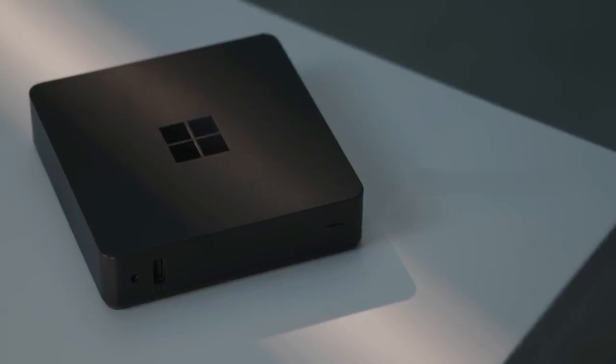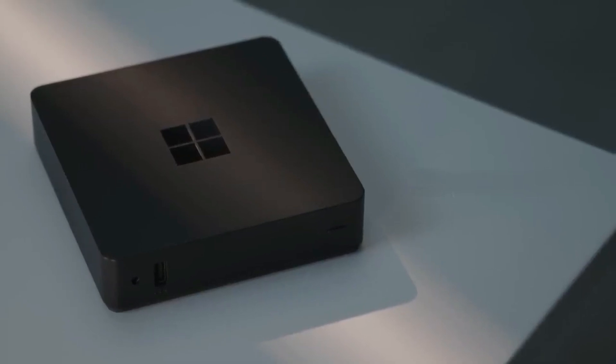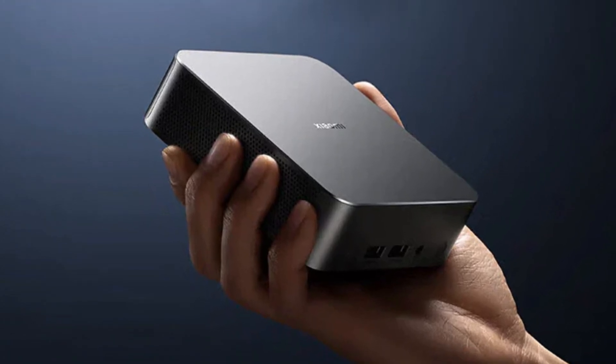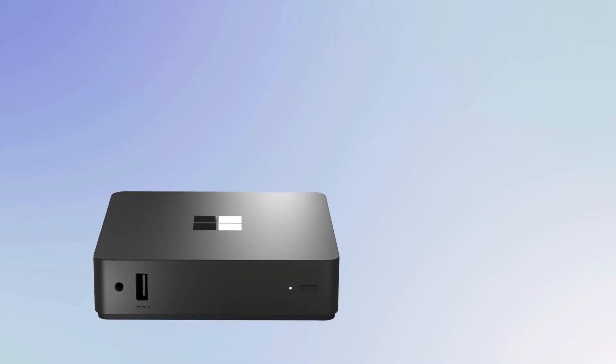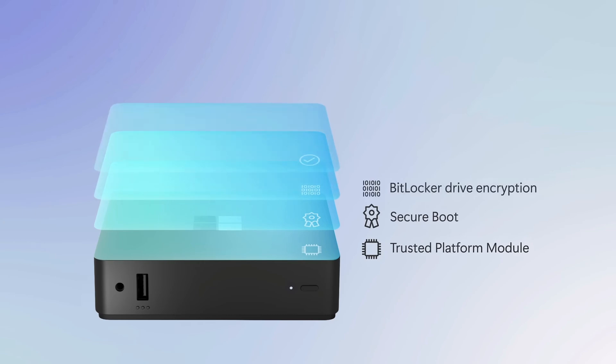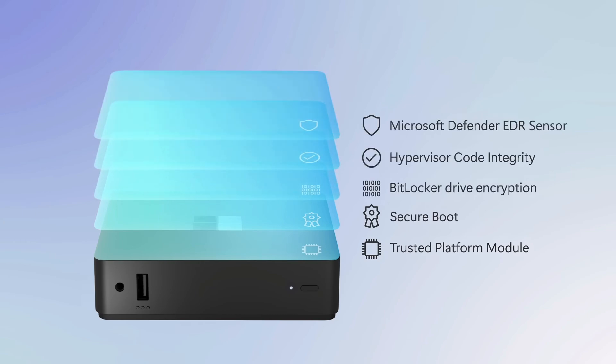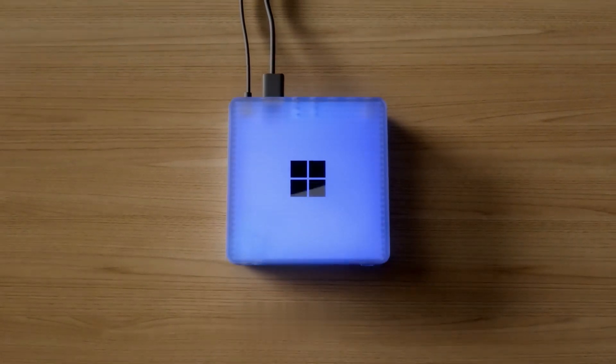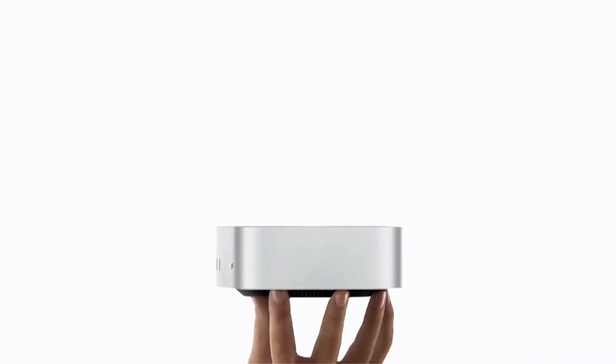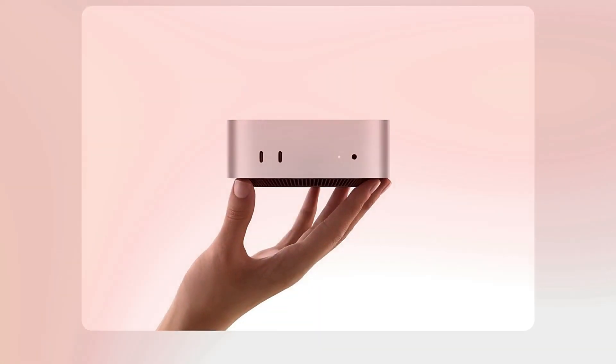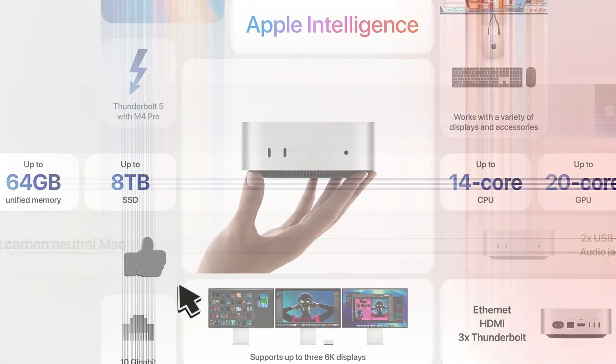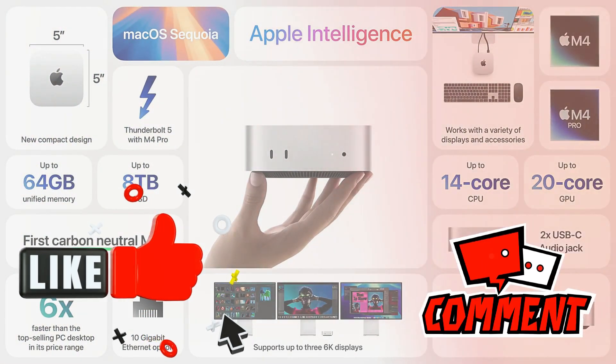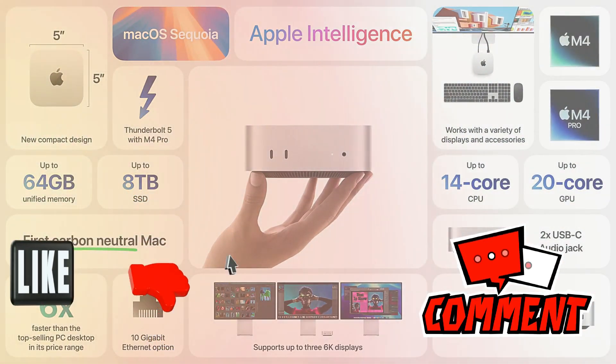While the idea of mini PCs isn't groundbreaking, think Xiaomi Mini PC and others, the concept of a cloud PC definitely sparks curiosity. But what exactly is this Windows in a box? Could it be the Mac Mini's first real competitor? If you're as curious as we are, don't forget to hit that like button and share your thoughts in the comments.